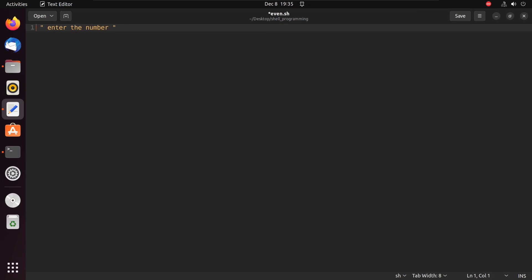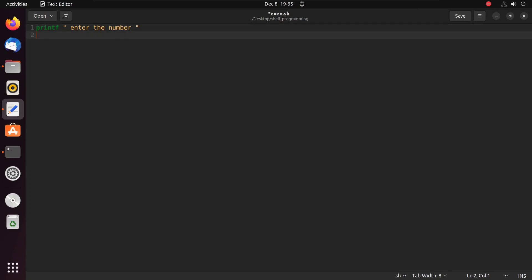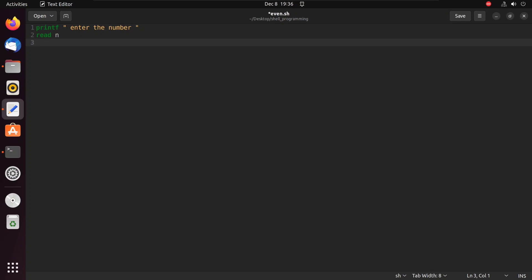Now I simply take an input. For taking input we need a variable that stores the data or the number. For that we use the read command to read the input from the terminal. Suppose n is the variable that holds the data of the number.